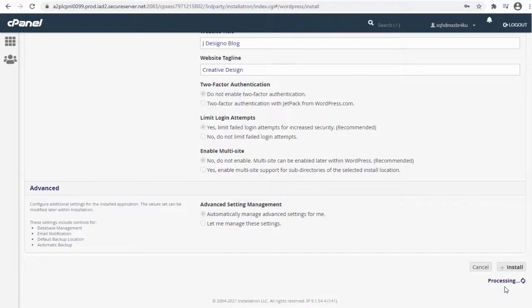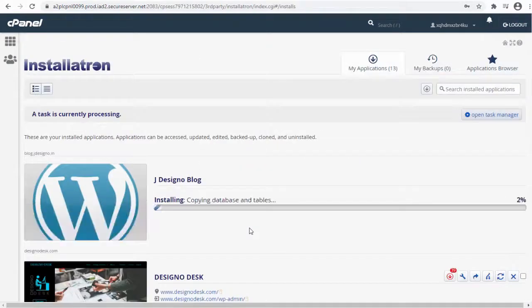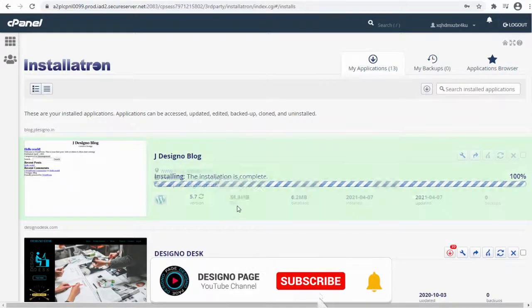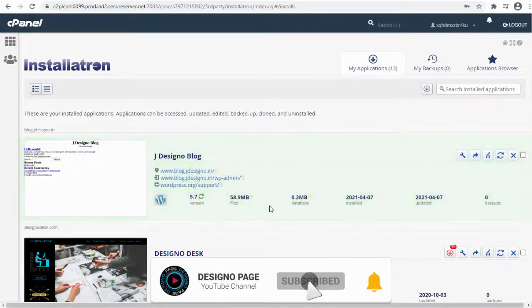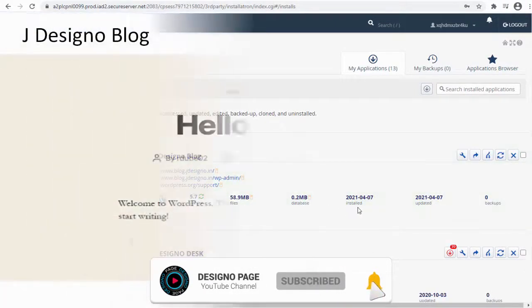And you can see here the WordPress application is installed in the subdomain we created in GoDaddy cPanel account.